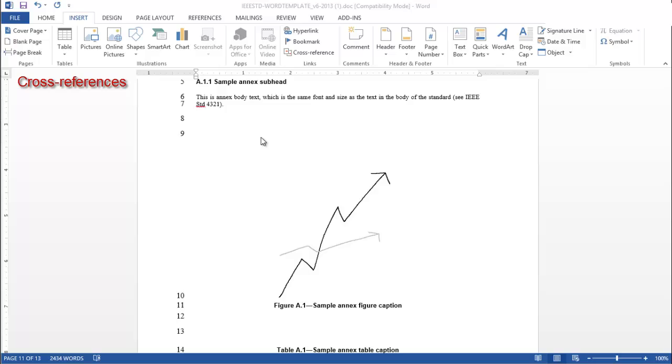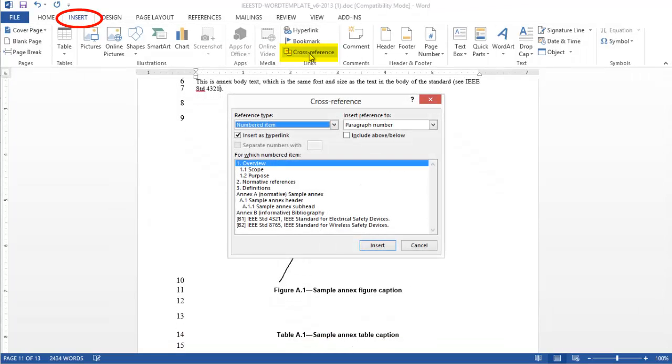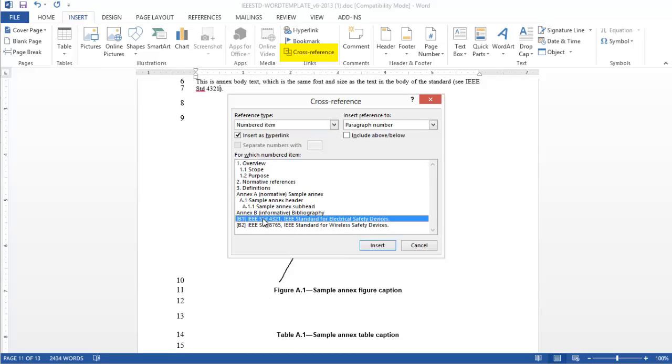Anything that is automatically numbered within the Microsoft Word template can be cross-referenced. To create a cross-reference to a bibliographic entry, for example, click on the Insert tab on the menu bar. Click the Links button and select Cross-Reference. In the pop-up box, the reference type should be numbered item, and the Insert Reference to box should be set to Paragraph Number.